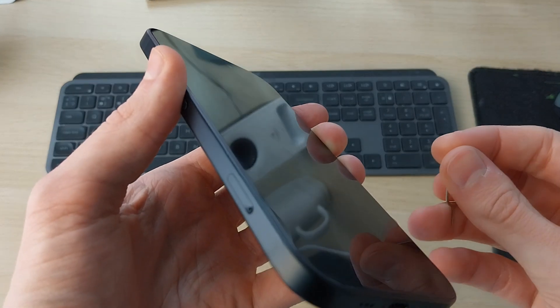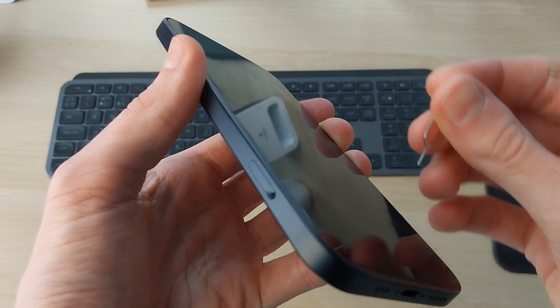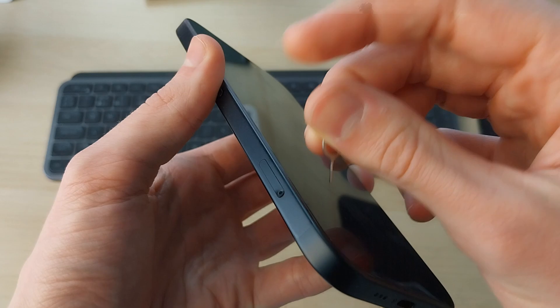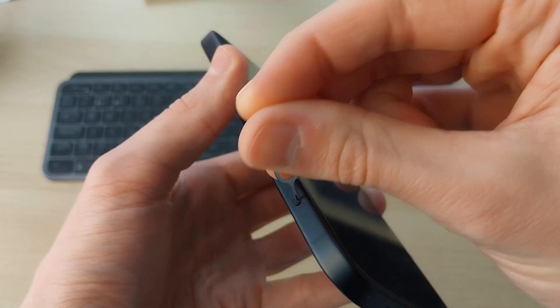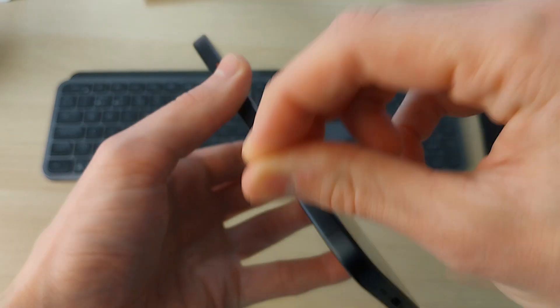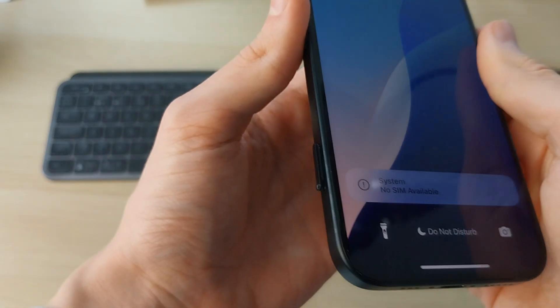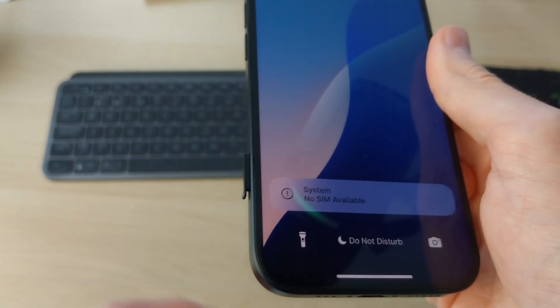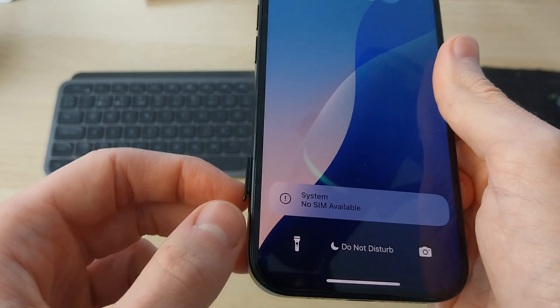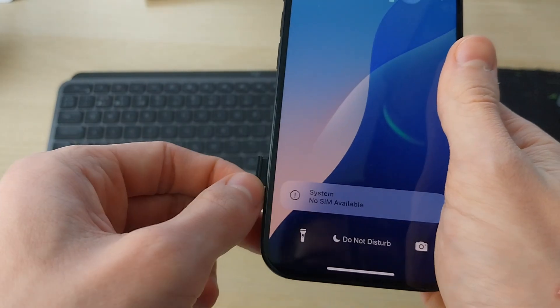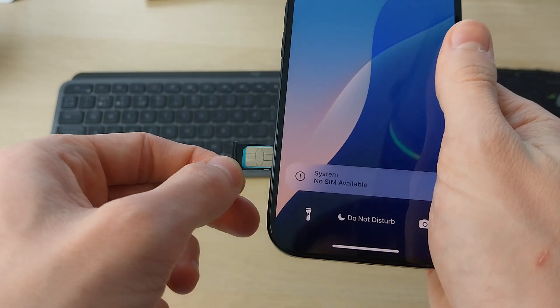Come to the side and find the SIM tray. It's going to have an outline with a hole in it. Push the pin in there firmly and the tray is going to pop out. Now you can remove it and remove the SIM as well.